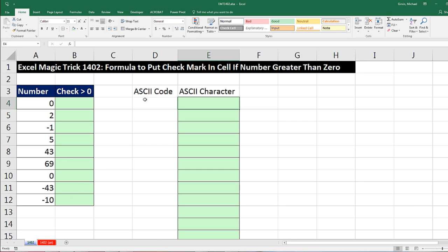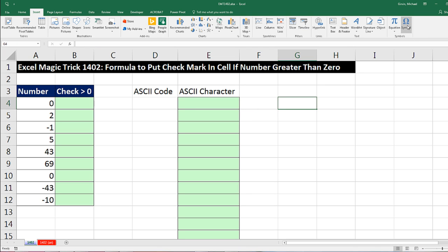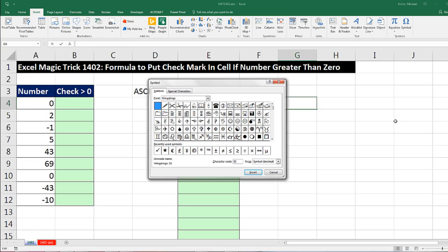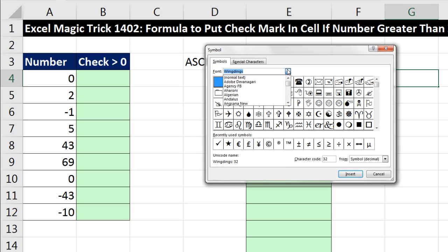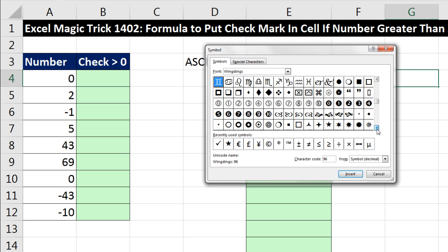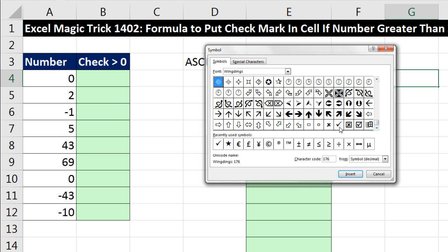I'd actually like to build the whole list of ASCII characters — we'll do that in a second and search through to see which one is the check mark. But before we do that, here's what I did: I went to Insert and Symbol, because I knew there was a check mark there somewhere, or I used the keyboard Alt-I-S. And I went straight to Wingdings and searched through the list. Sure enough, down here, there is a check mark.